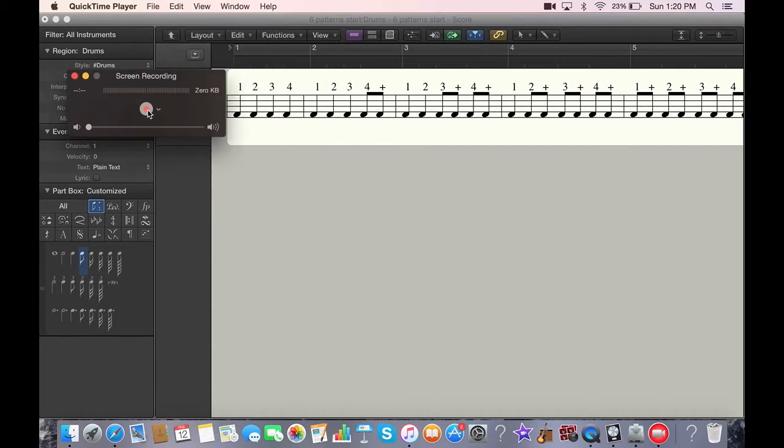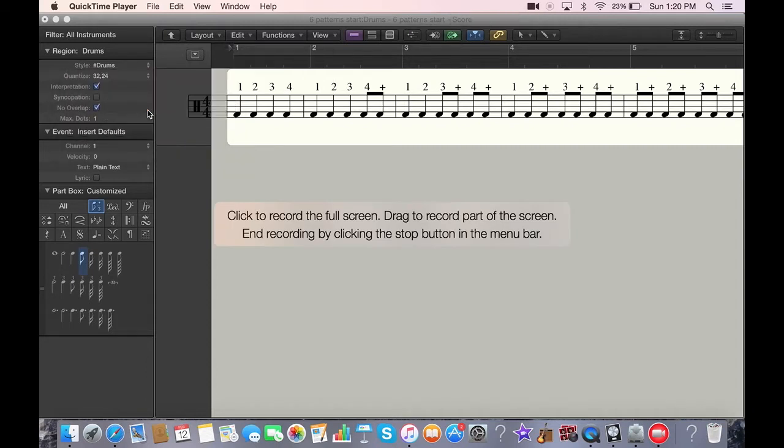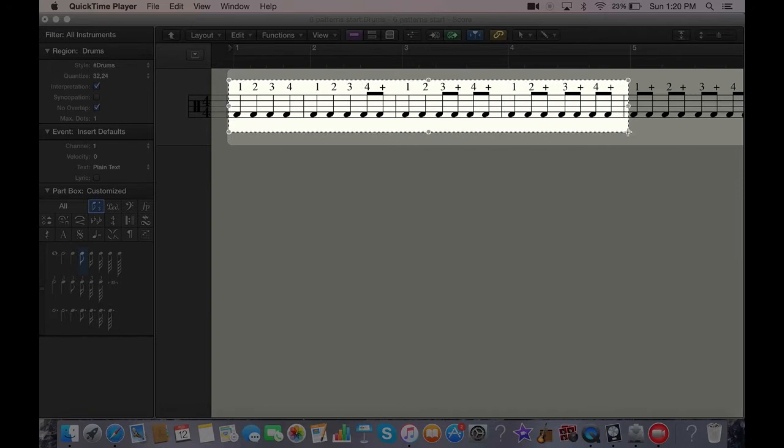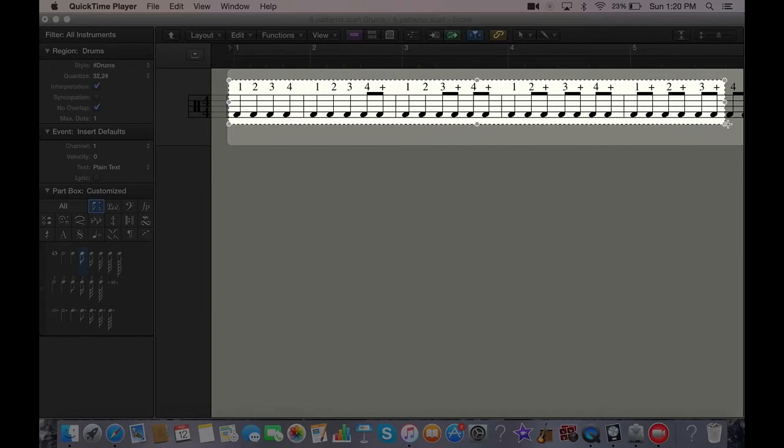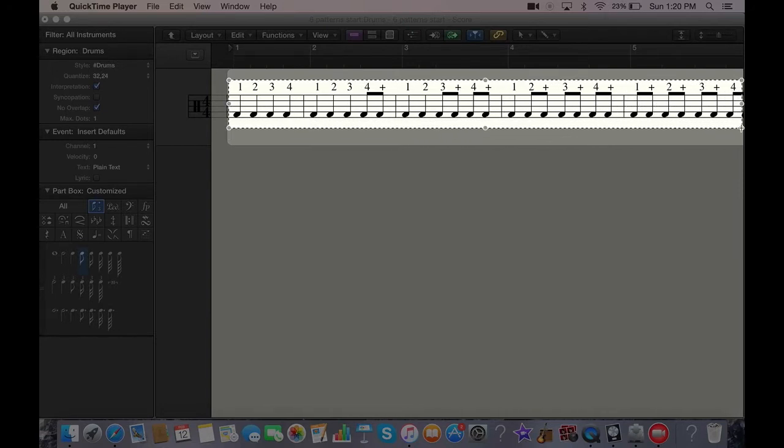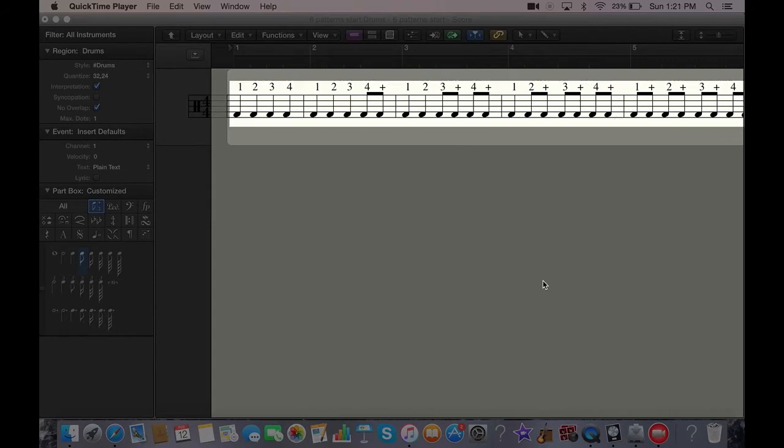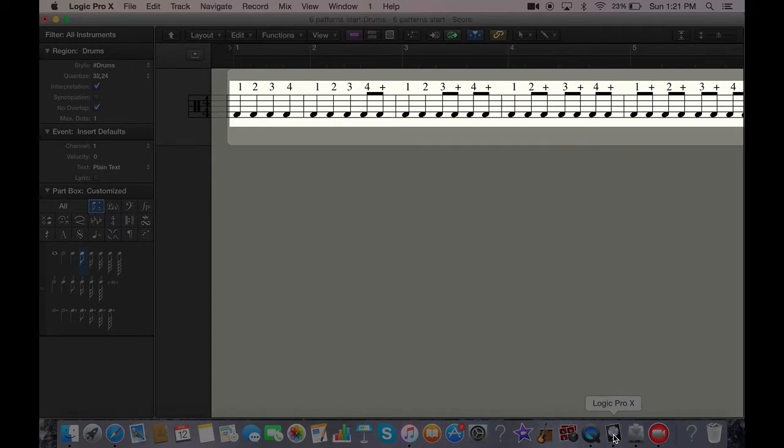And you press this red button right here. It says click to record full screen or drag to record part of the screen. We're going to drag record just like this. You can press start recording, go down to your Logic icon, press that to put that in front, and then you press the space bar for playback to start.